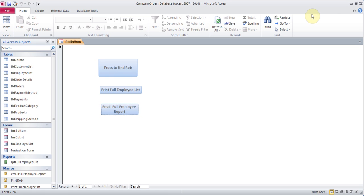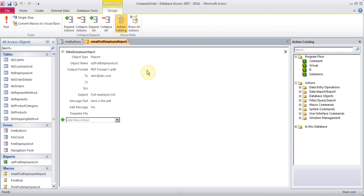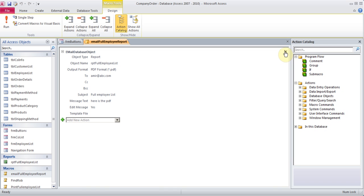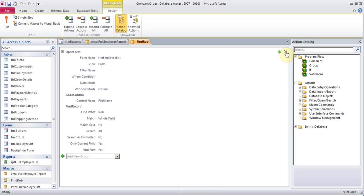If you leave the TO empty, it will prompt you and you'll have to put something there. You can always right-click on these macros and go to design view to add more things. You can add whatever else you want to do, cancel a line out, delete one, and even move things up or down. So I'll close all these.